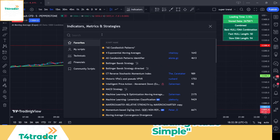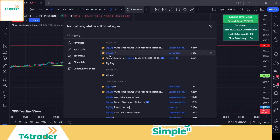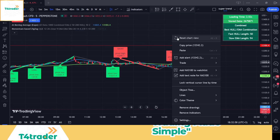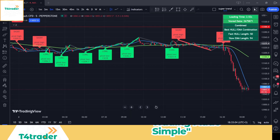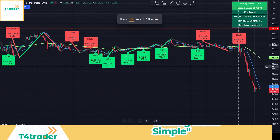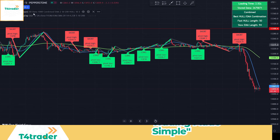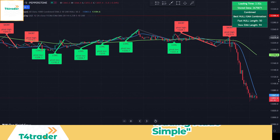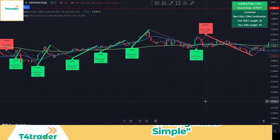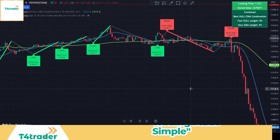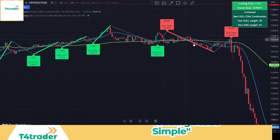The second indicator that completes our strategy is called the momentum-based zigzag. This tool was created by Peter underscore O. The momentum-based zigzag indicator is a technical analysis tool that combines the principles of momentum and the zigzag pattern to identify potential trend reversals and trading opportunities in the market. The zigzag pattern is a series of consecutive up and down price movements that form a series of peaks and troughs, helping to identify price trends and reversals.